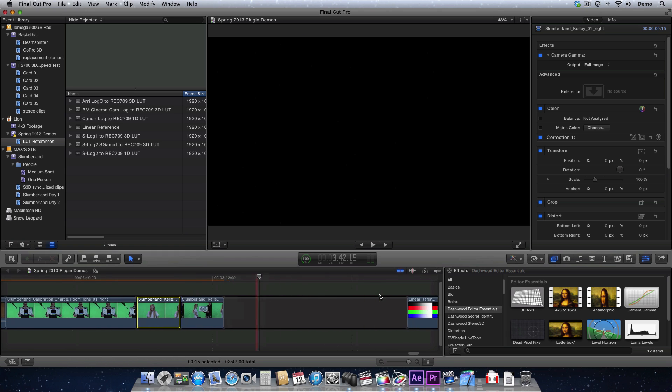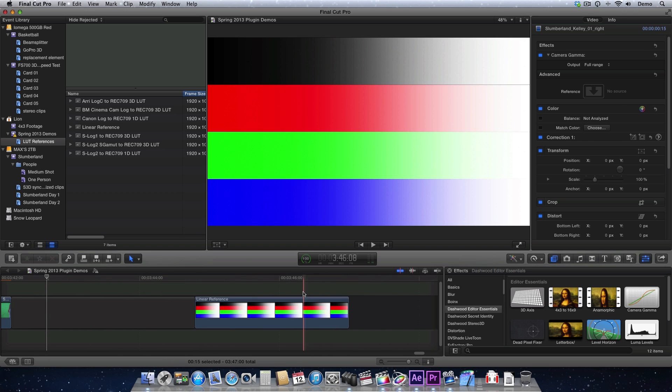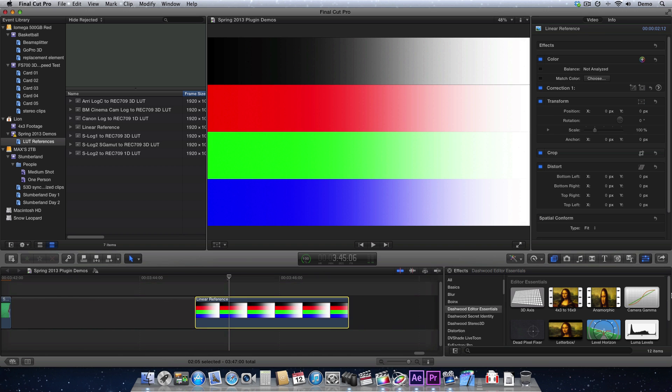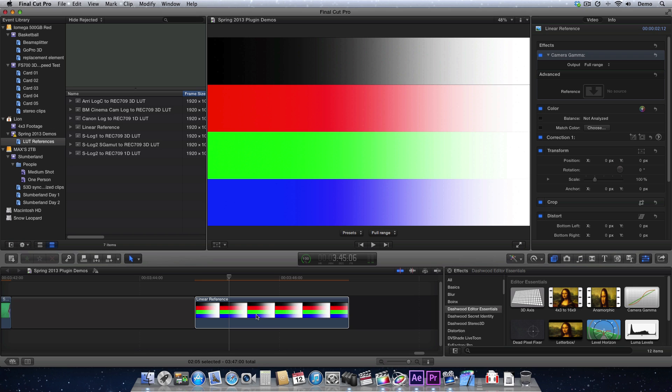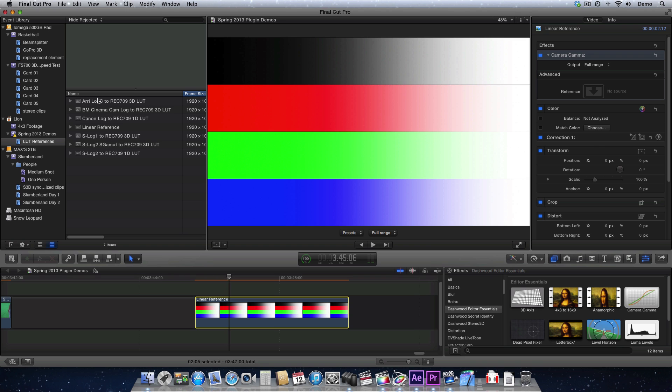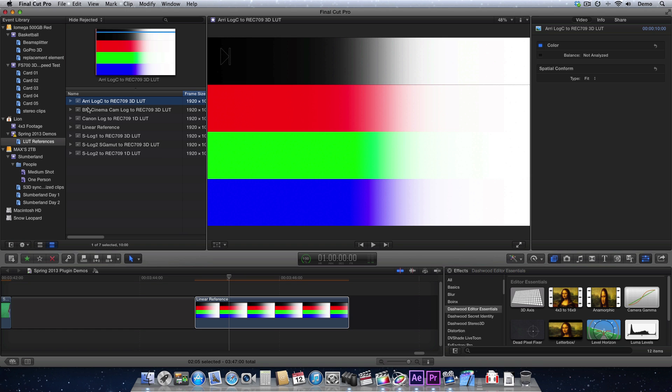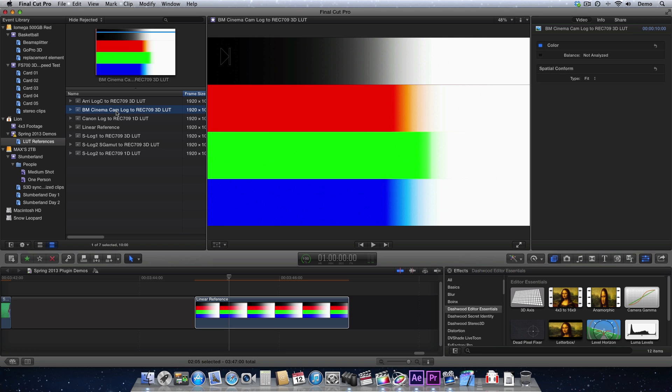Now let's say you want to create your own custom curve. All you have to do is apply Camera Gamma to a reference chart that you've shot. So what I recommend is that you shoot something in the log format, but also shoot a reference in Rec.709, assuming your camera has that setting. So in this case, I have a linear reference, and this is actually computer-generated,